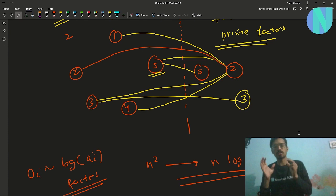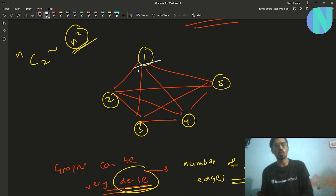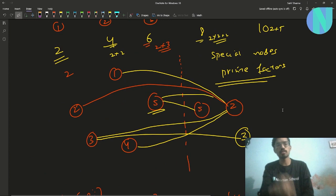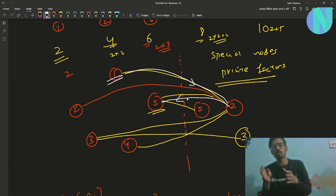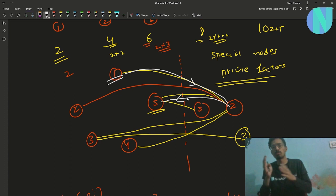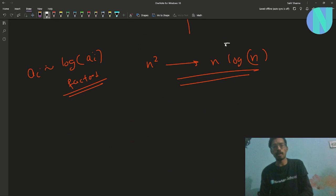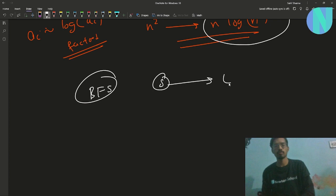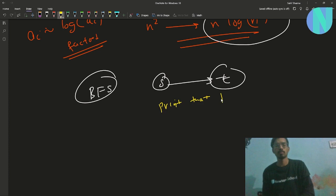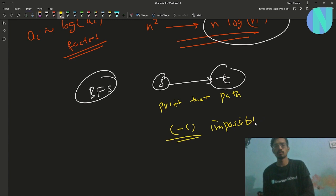No information is lost. For example, if there was a direct connection from node 1 to node 5 in the brute force graph, in the new graph you go from node 1 to special node 2, then from special node 2 to node 5 — the path still exists, just with some intermediate special nodes in between. All paths from the original graph are preserved. So now we can simply run a BFS from S to T, print the path if reachable, or report -1 if impossible.